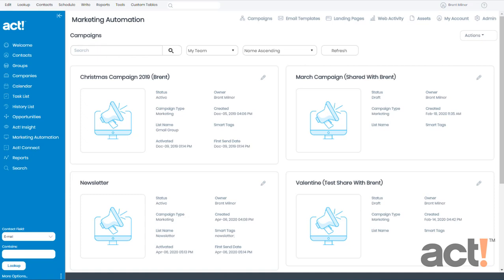I want to show you how easy it is to add inclusion lists and exclusion lists to your campaign in ACT Marketing Automation. Now this works whether you've already activated the campaign or not.